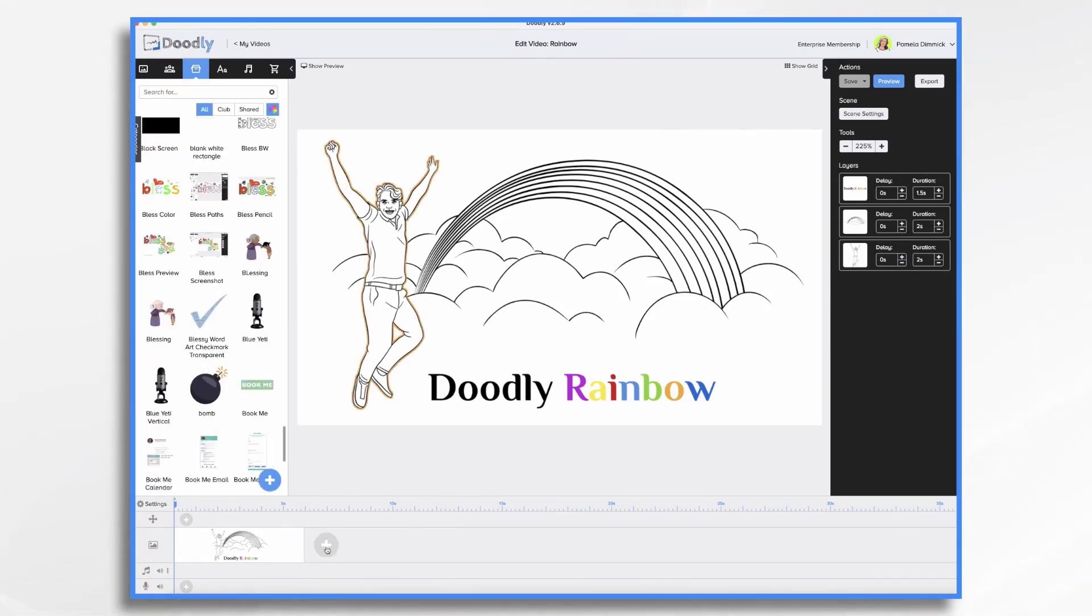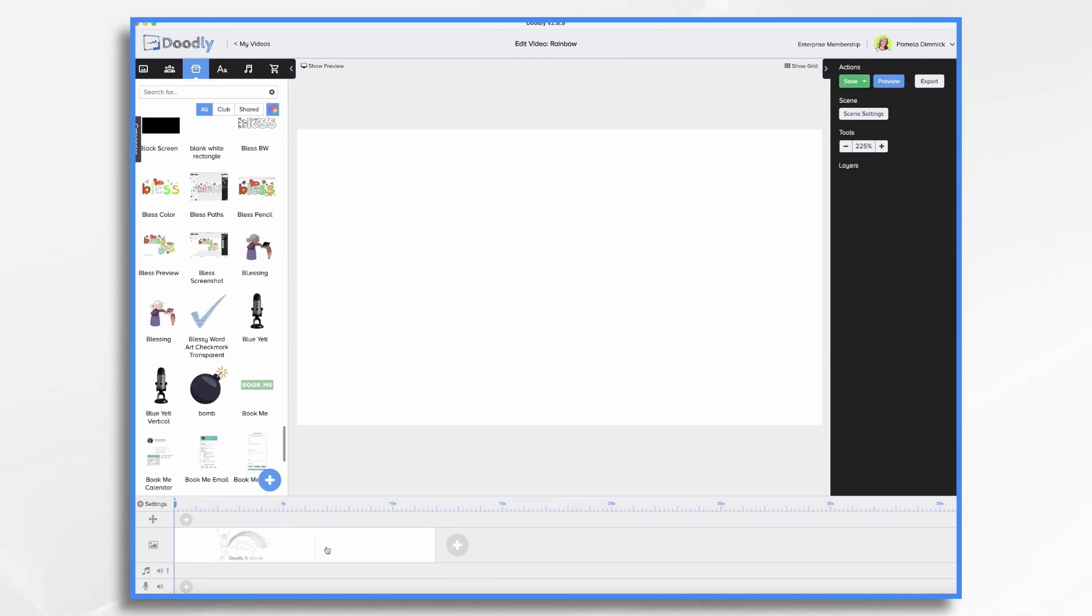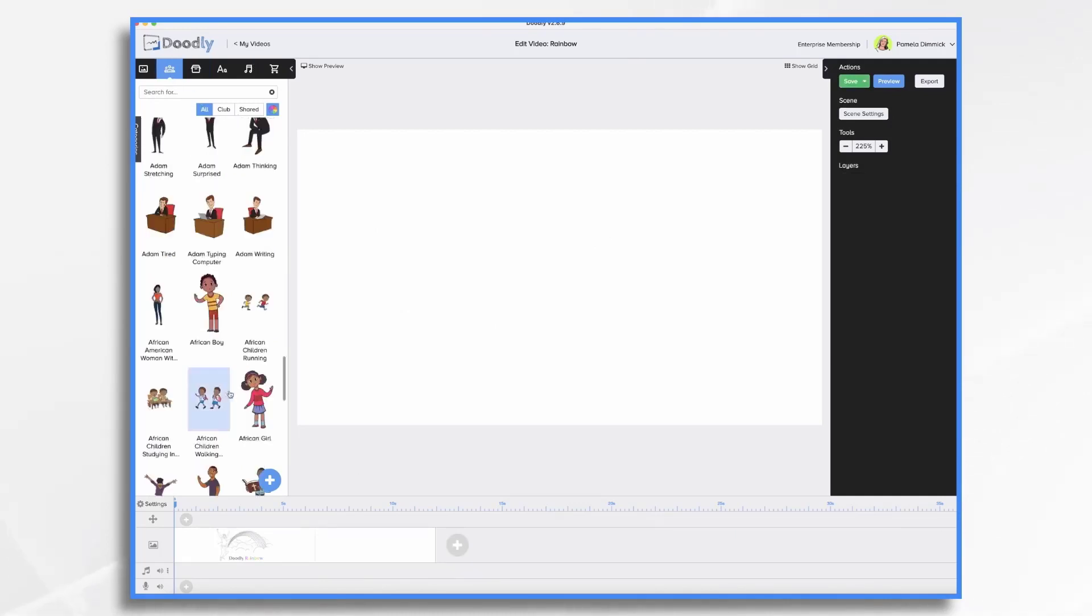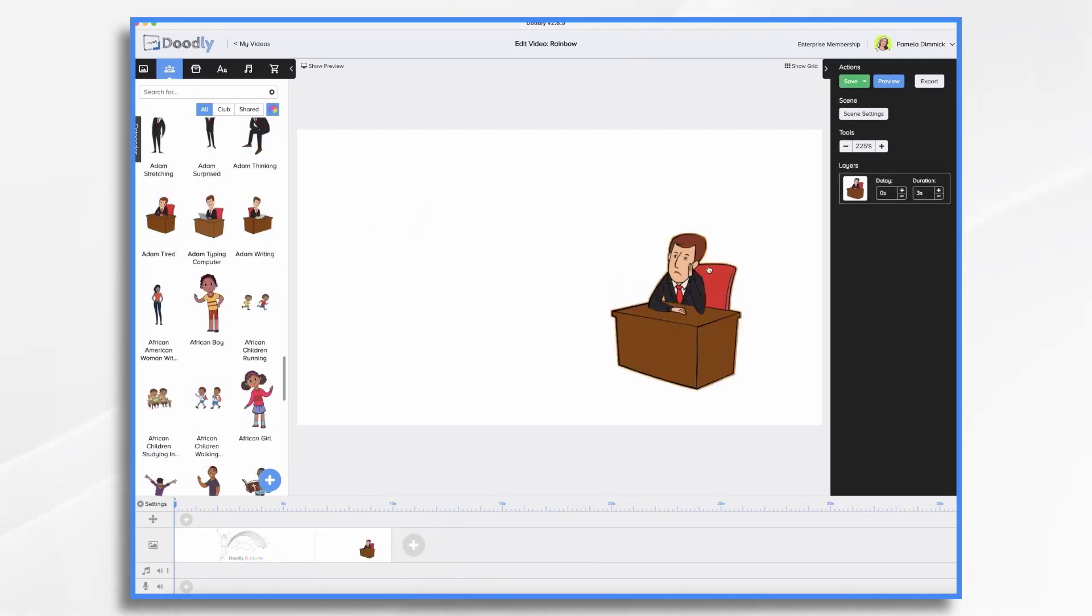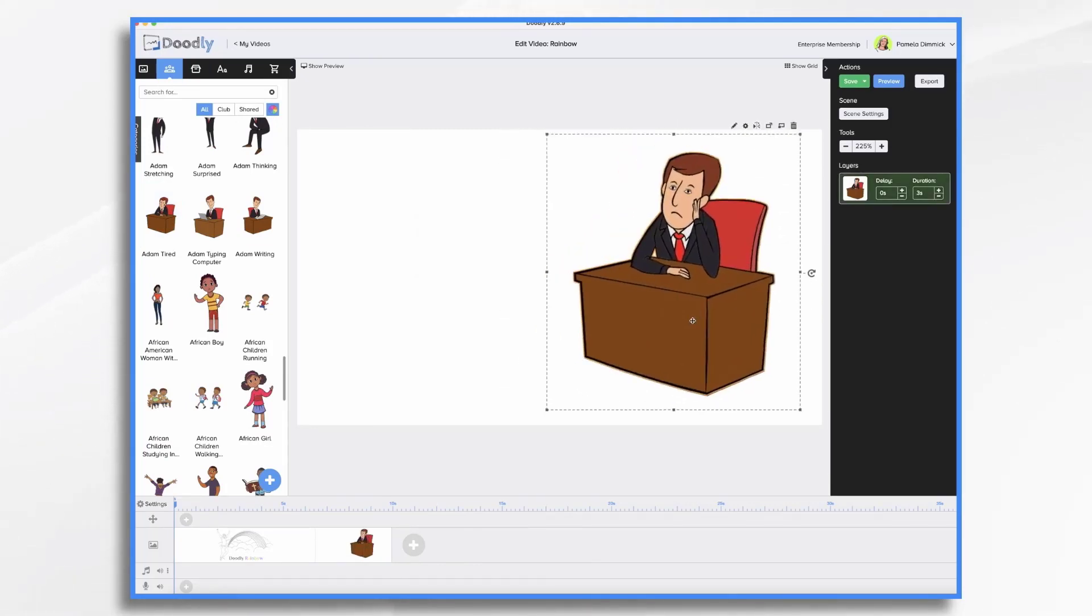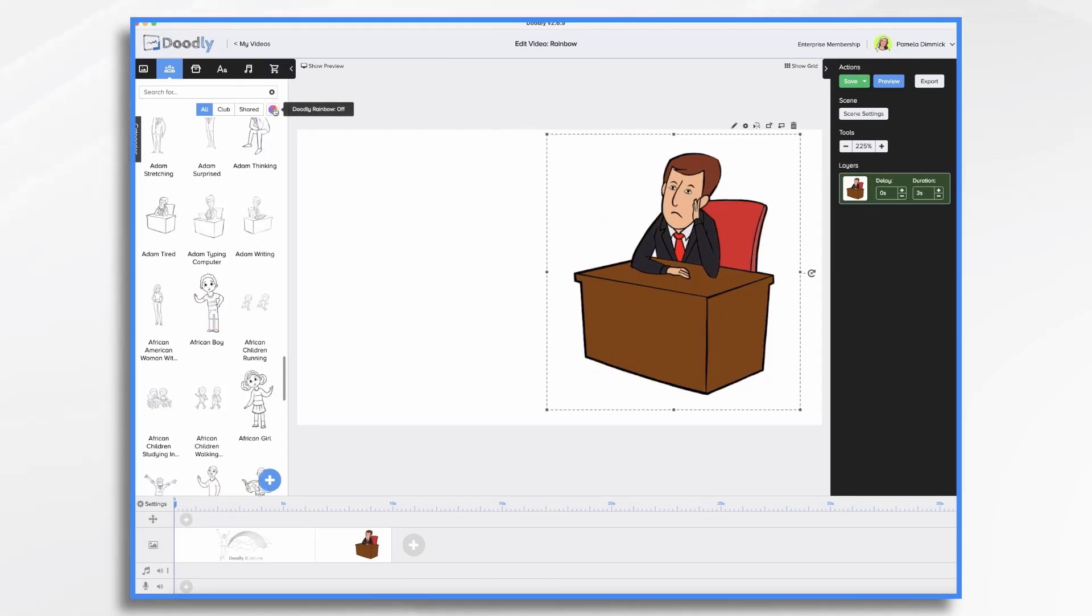If I were to add a new scene, I could add a Doodly character, and since I have Rainbow turned on, he's in full color. He'll remain in color even if I turn Doodly Rainbow off.